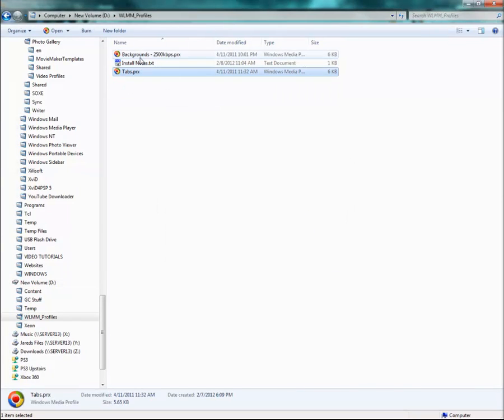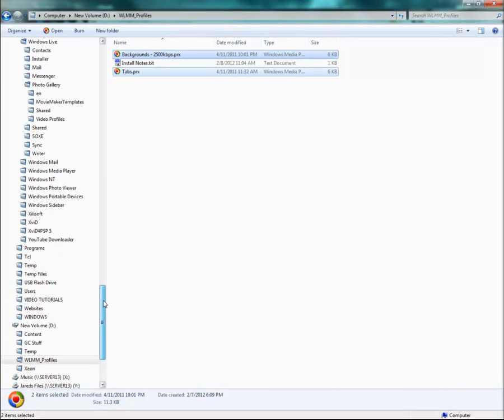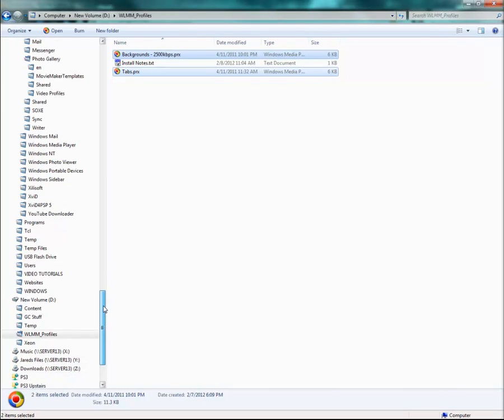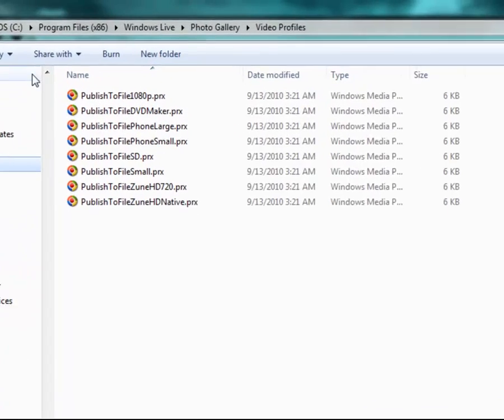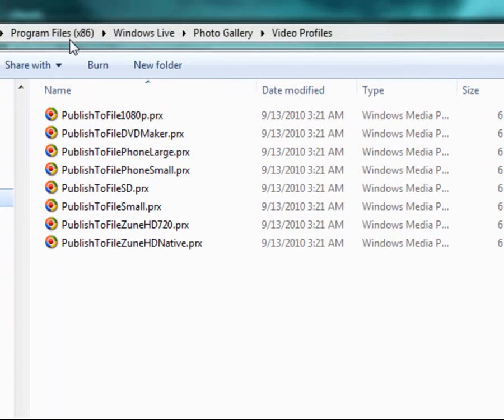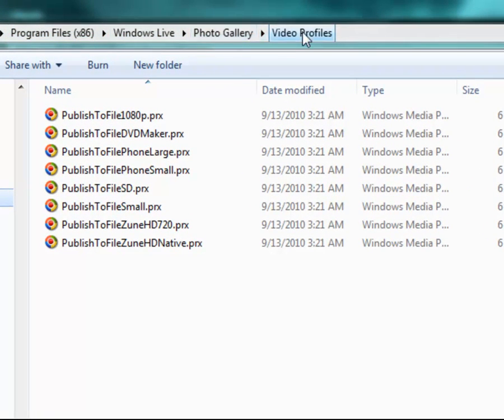And then you'll want to take both of these and move them over to your Windows Live folder. Mine is going to be, mine's a 64-bit processor, so mine is actually going to be under Program Files x86, Windows Live, Photo Gallery, and then Video Profiles.